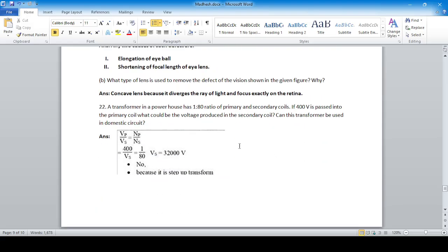Question 22: A transformer in a powerhouse has a ratio of primary to secondary coils of 1:80, meaning the secondary coil has 80 times more turns. Using the formula Vp/Vs = Np/Ns, with Np:Ns = 1:80 and Vp = 400 V, cross-multiplying gives Vs = 32,000 V. This transformer cannot be used in a domestic circuit because it is a step-up transformer.